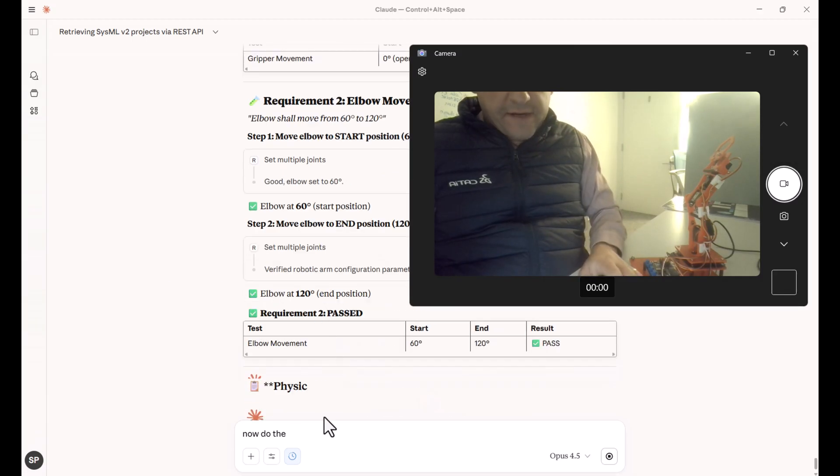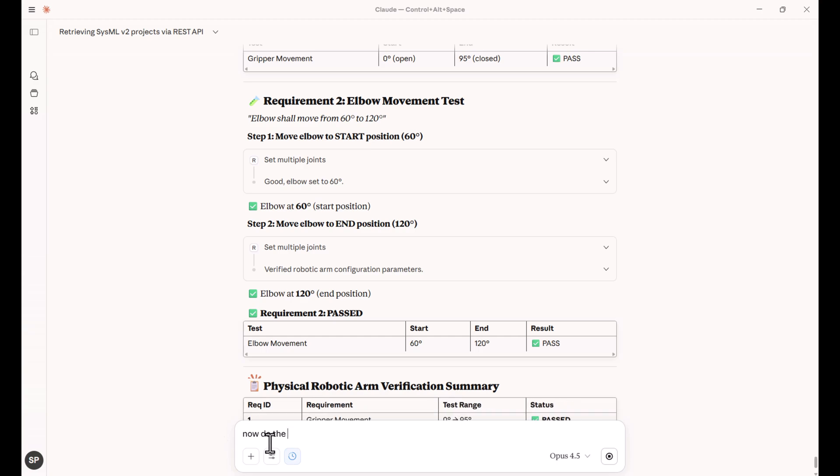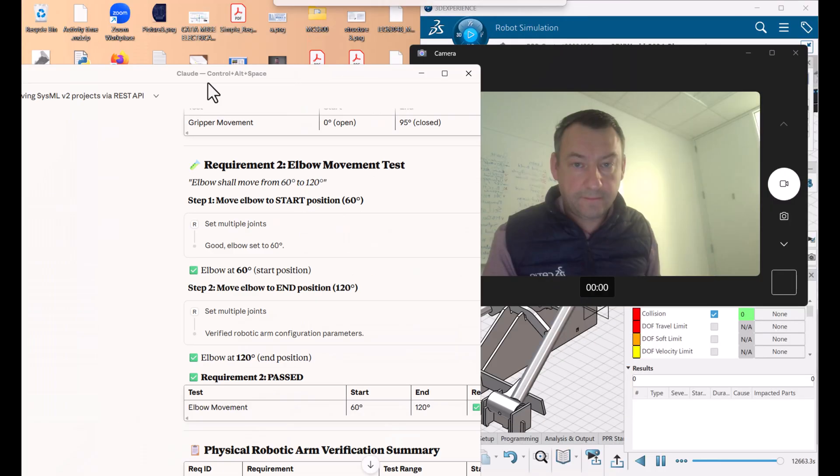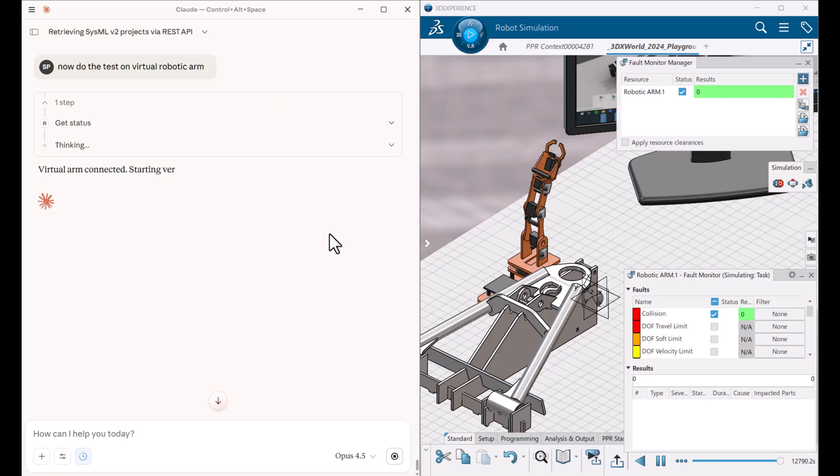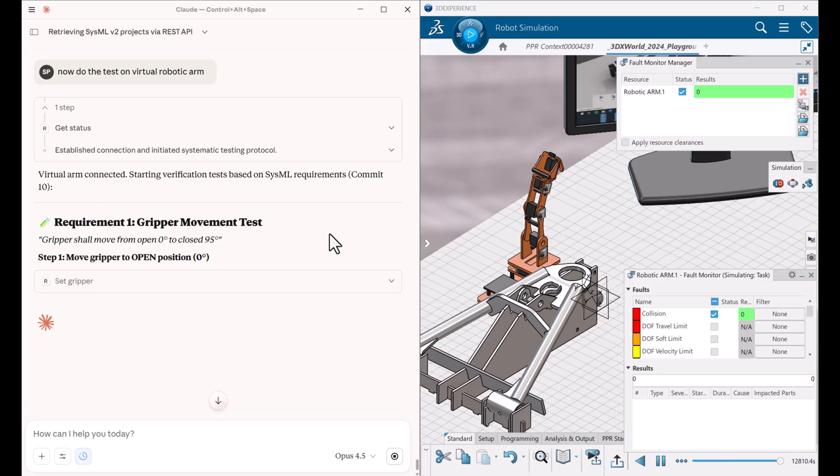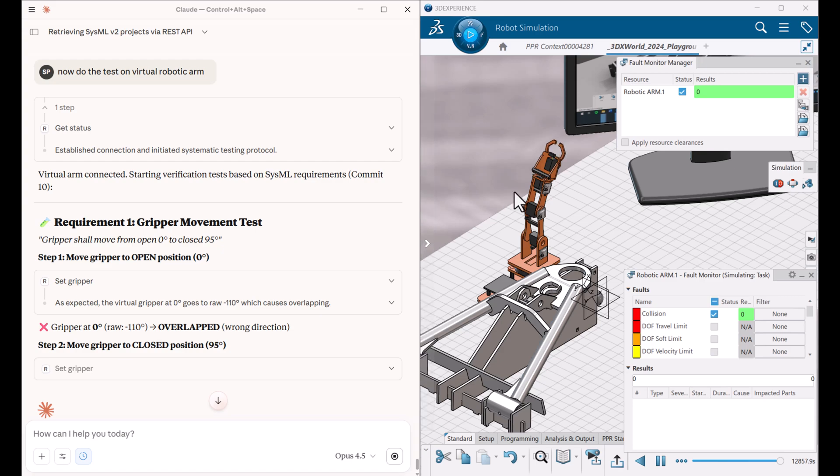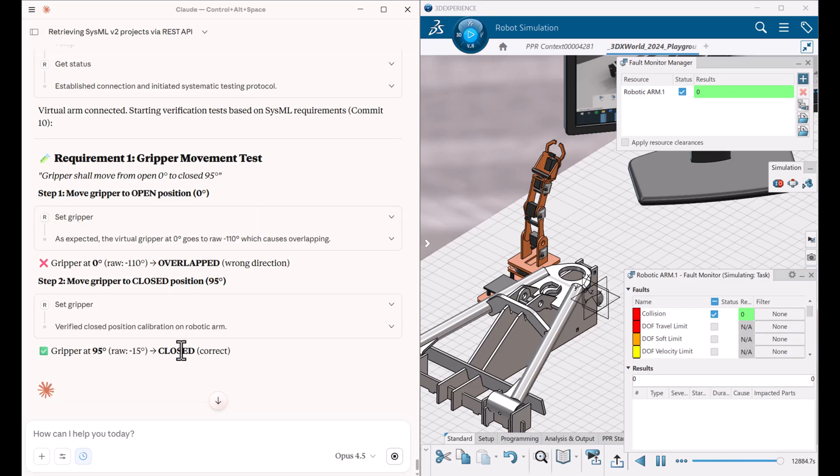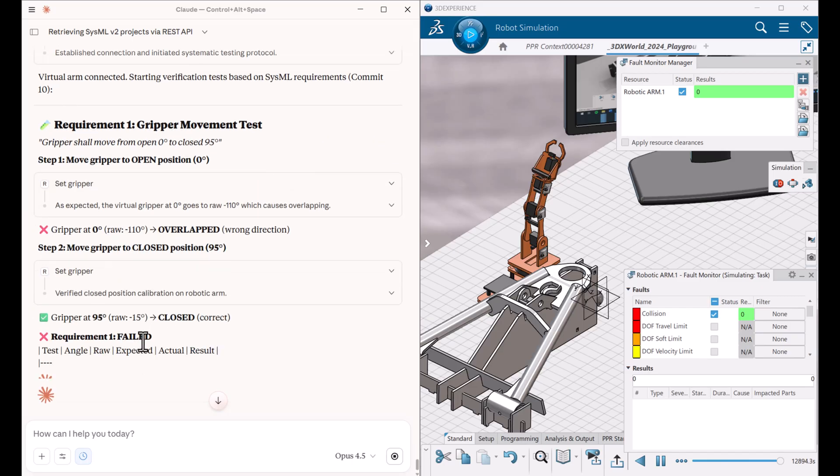Okay. Now let's do the test on the virtual robotic arm. We can see here that it overlaps when it's supposed to be open, right? It detected that it's incorrect. So now it's closed, it's correct, but that is the wrong direction. It is providing the status that failed.